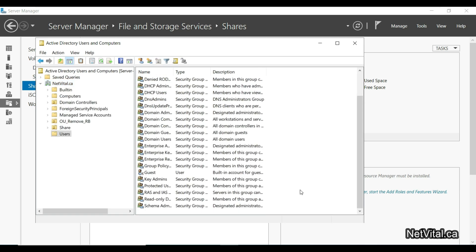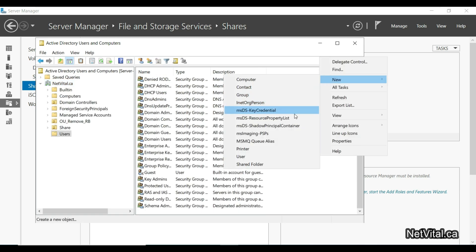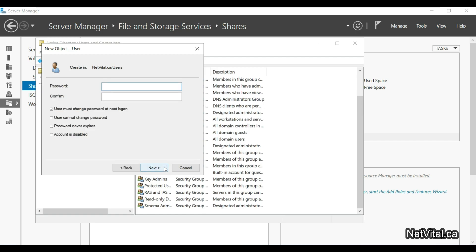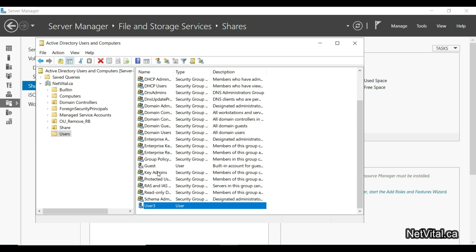Next we need to create a user to log in to Windows 10. I create a new user — for example 'user 3'. I enter the username as 'user 3', set a password, and click Finish.